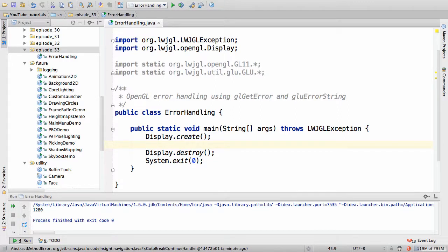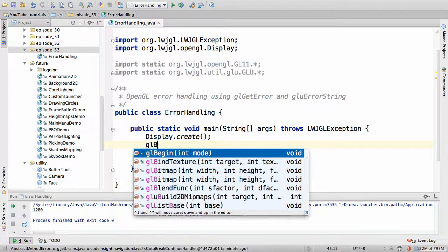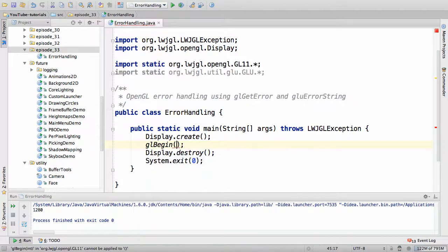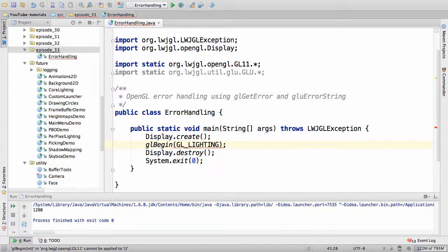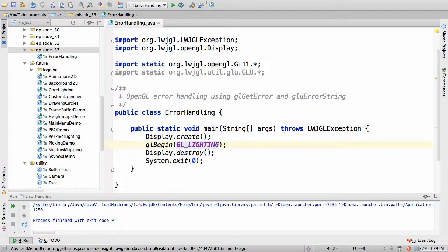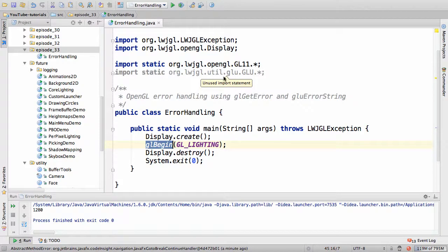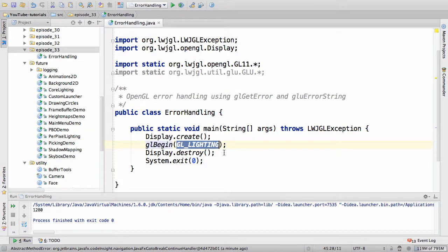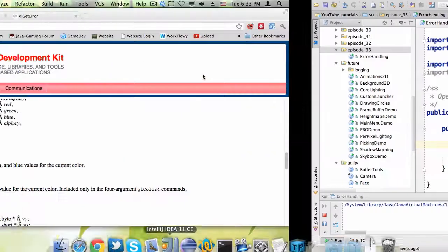I'm going to do something that is very illegal in OpenGL. I'm going to call gl-begin gl-lighting. This really isn't legal and it doesn't make sense either. gl-begin, the argument should be a shape but it's lighting, which really isn't legal.